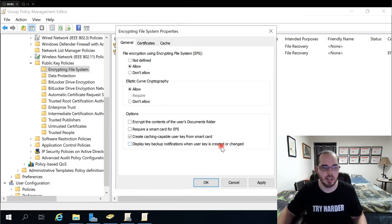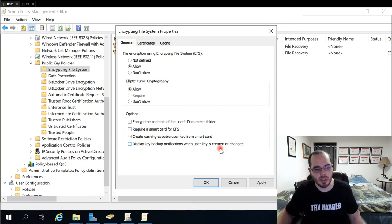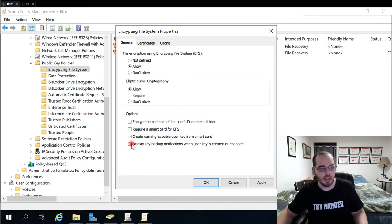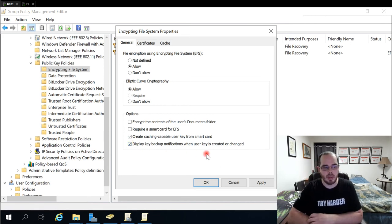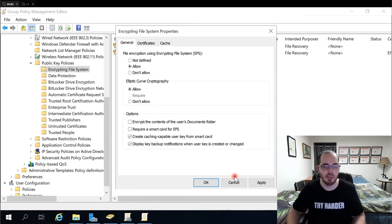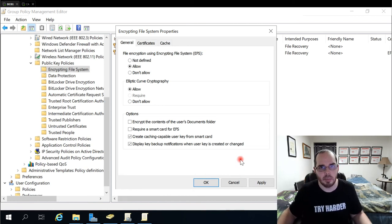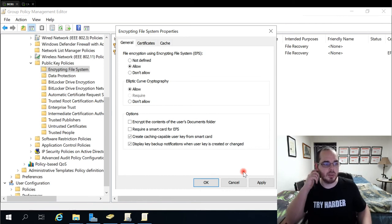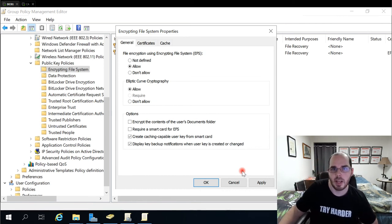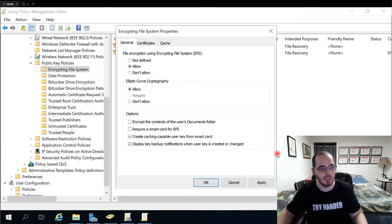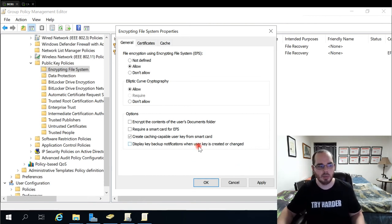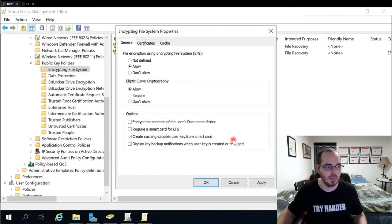The display key backup notifications when user key is created or changed, I leave that unchecked because I have Encrypt It that I push the use of so that someone can easily backup their key. If you want to check this box, you can. Typically what happens is a notification pops up in the bottom right hand corner of their screen whenever a cert's about to expire or whenever one's newly created, asking them if they want to back it up. So there's always, of course, diligent users who will pay attention to what that says and back it up. Somebody might be in a rush to get something done that could be an annoyance and they just move it out of the way. So that's why I kind of like having that Encrypt It application as an option for people.